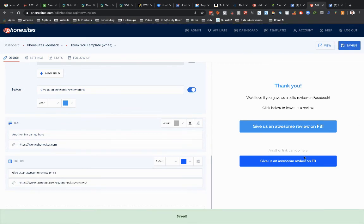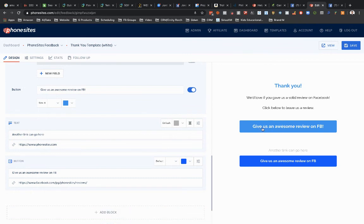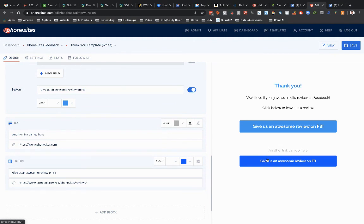Obviously, you wouldn't want both of those, but you could have one that's like a review for Facebook and one for like Google My Business or something like that. Super simple. Let me know if you have any questions.